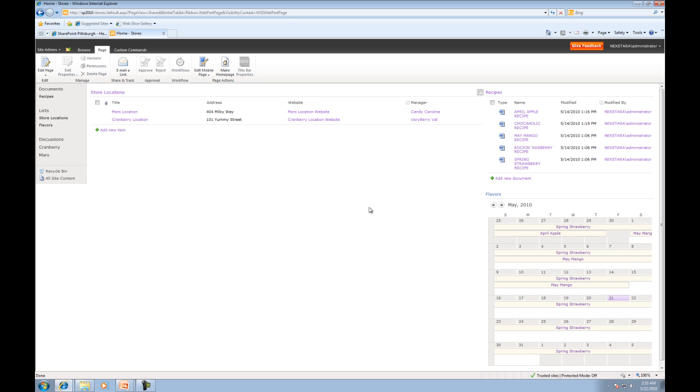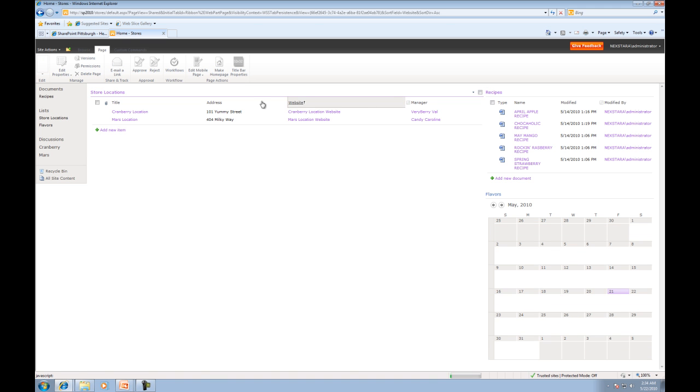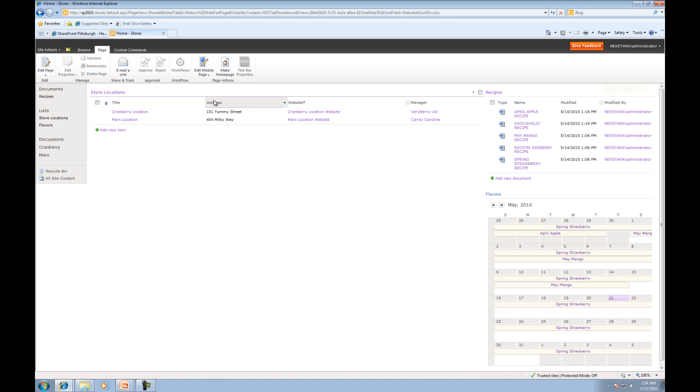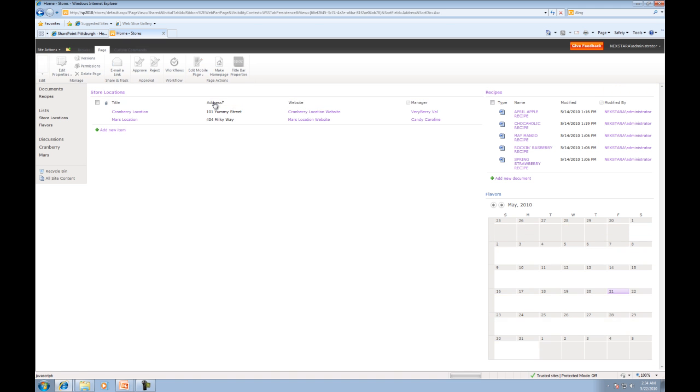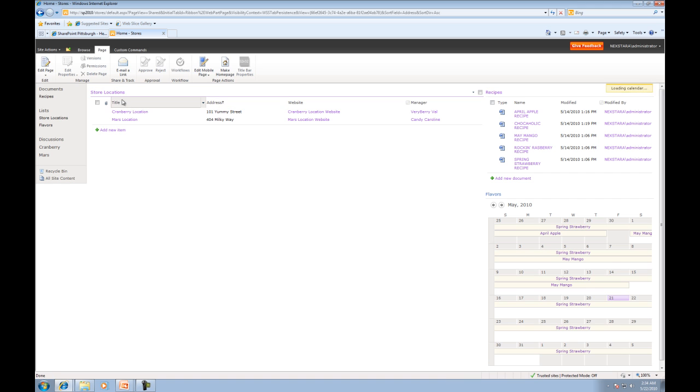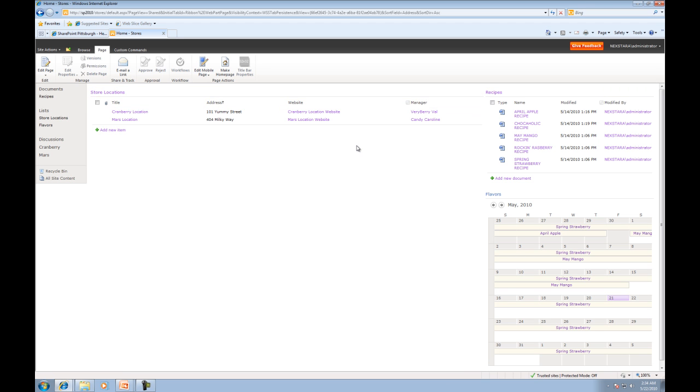So now what we're going to do is actually just simply show you that you can click on the column headings and organize the list. So again, these are fully featured components,